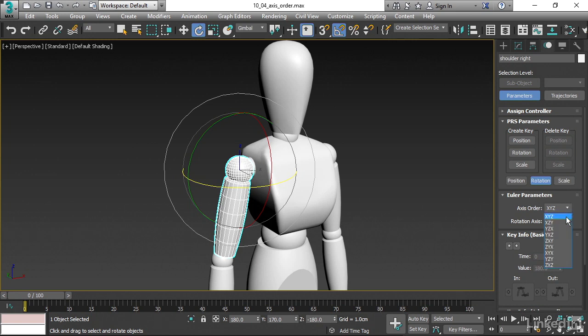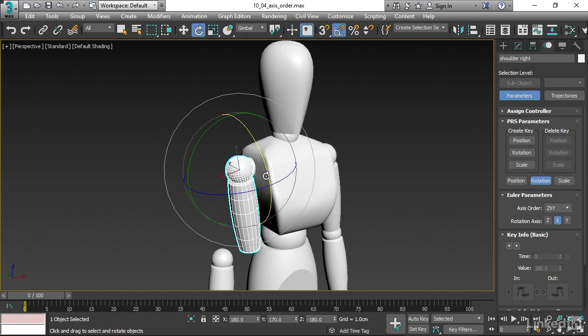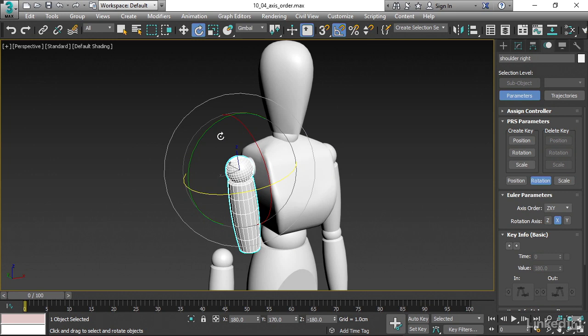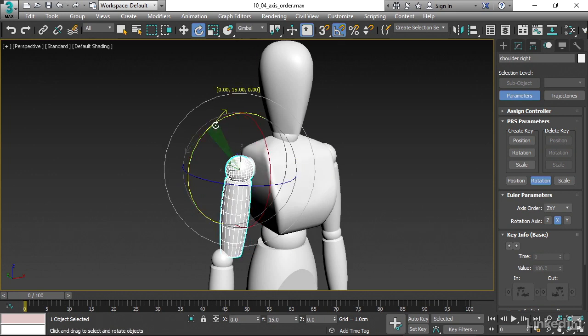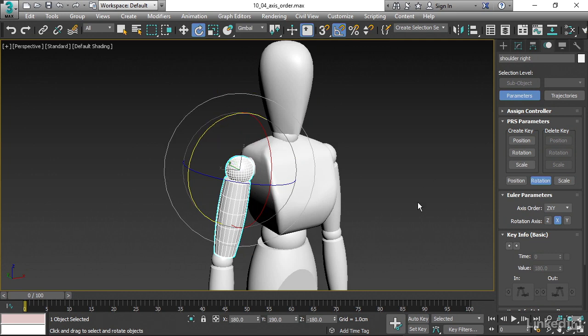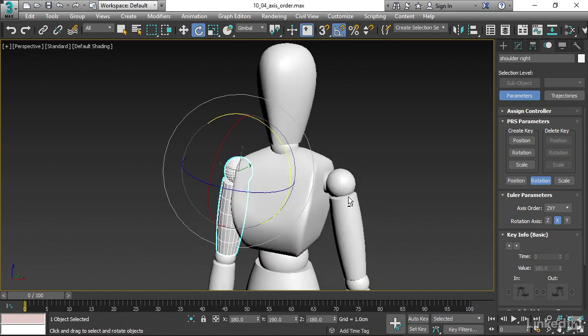Let's look for that. ZXY. Now when I did that, you notice that the object spun around. It rotated a little bit. That's not really a problem because we can fix that really easily. With Angle Snaps turned on, I can just restore that back by rotating it.